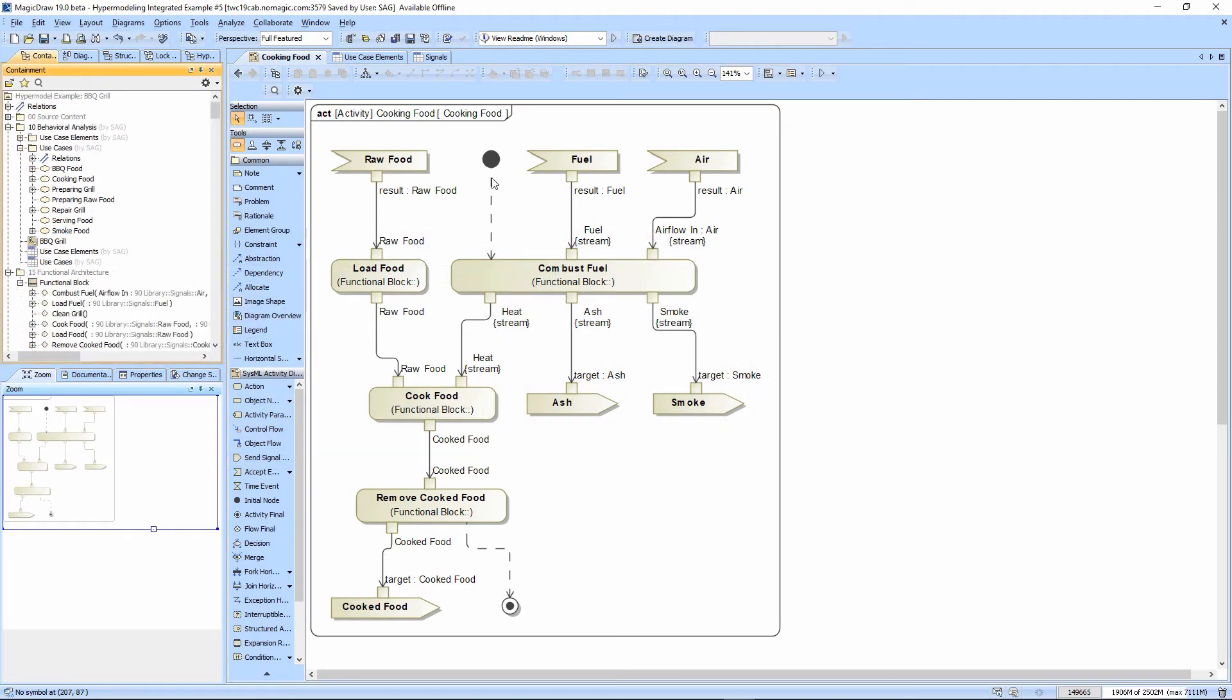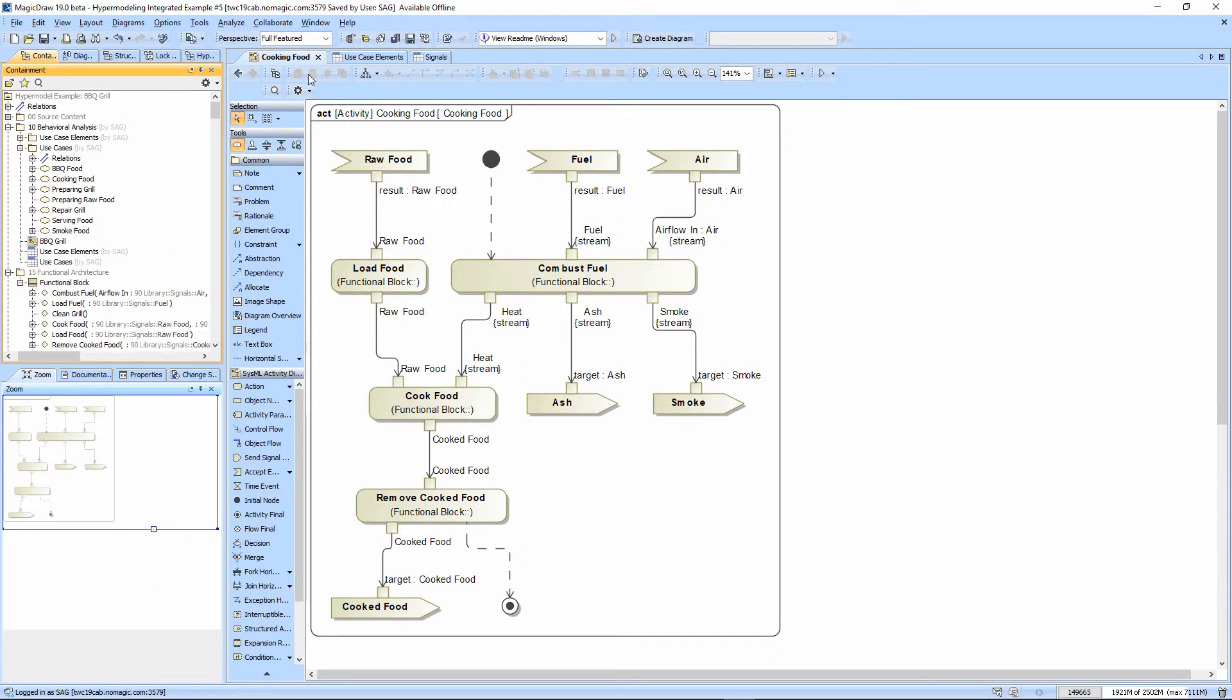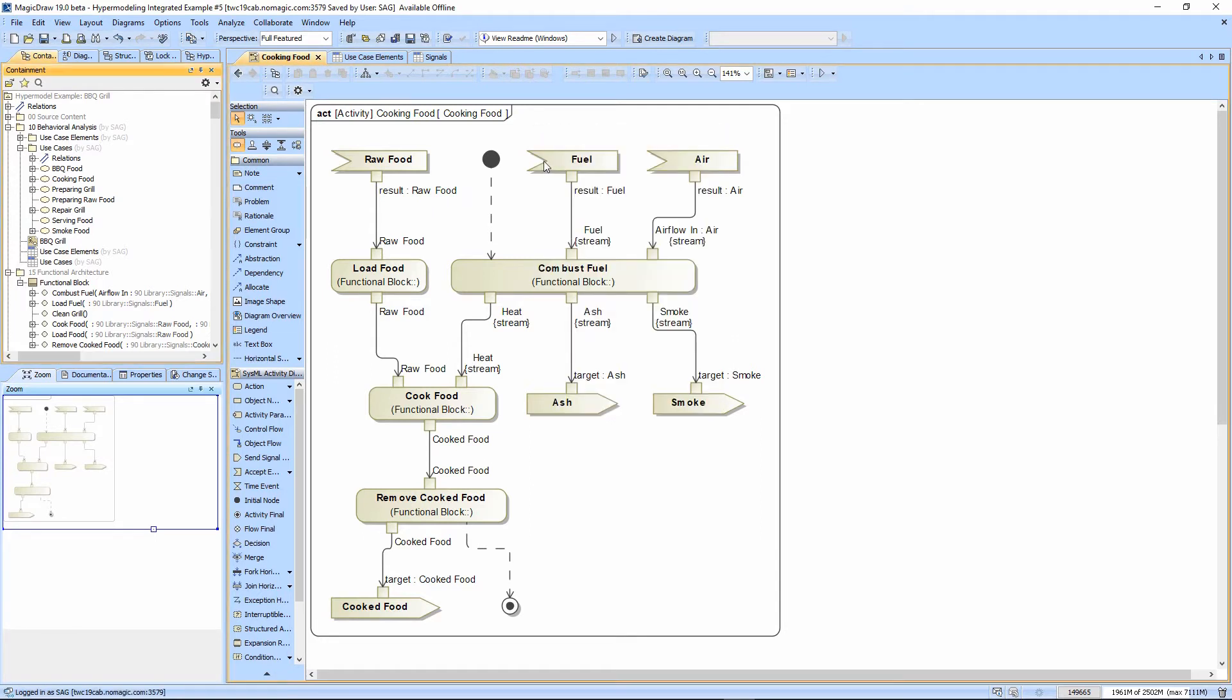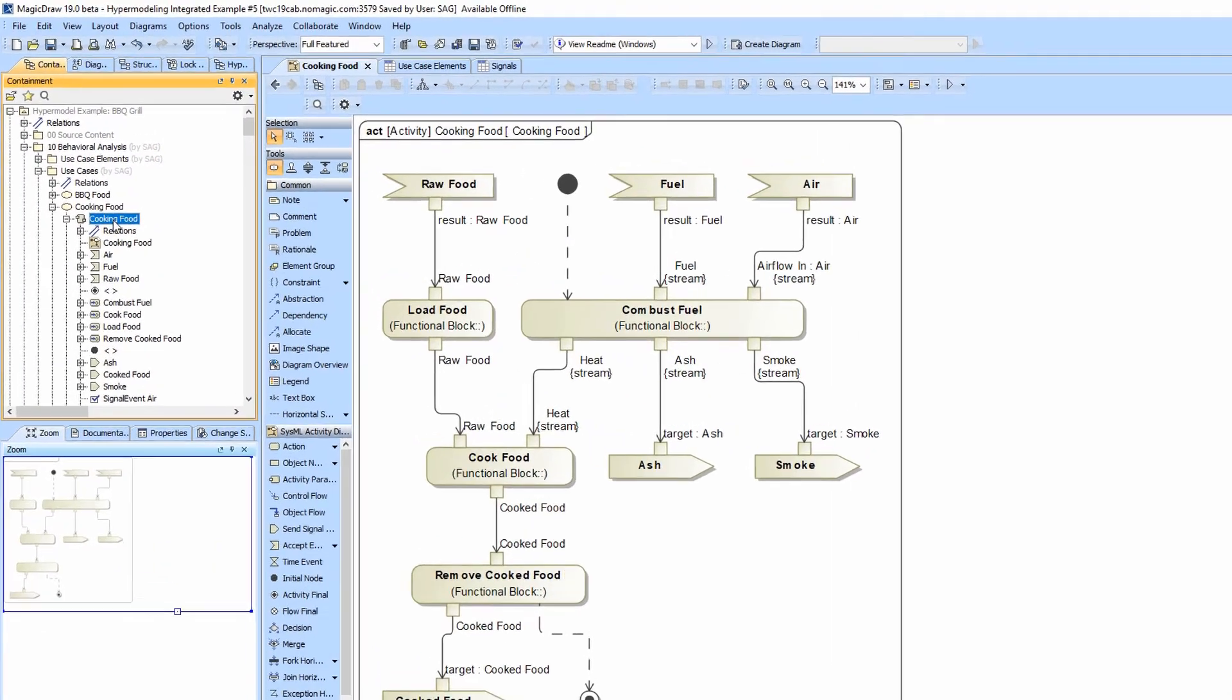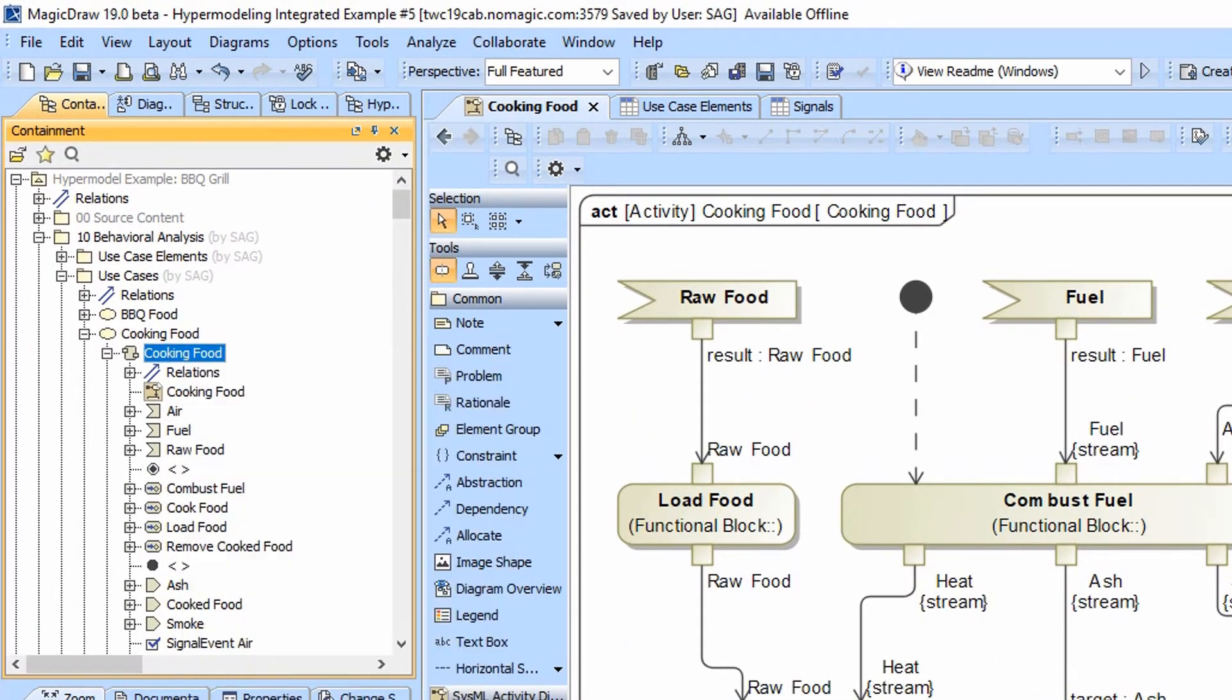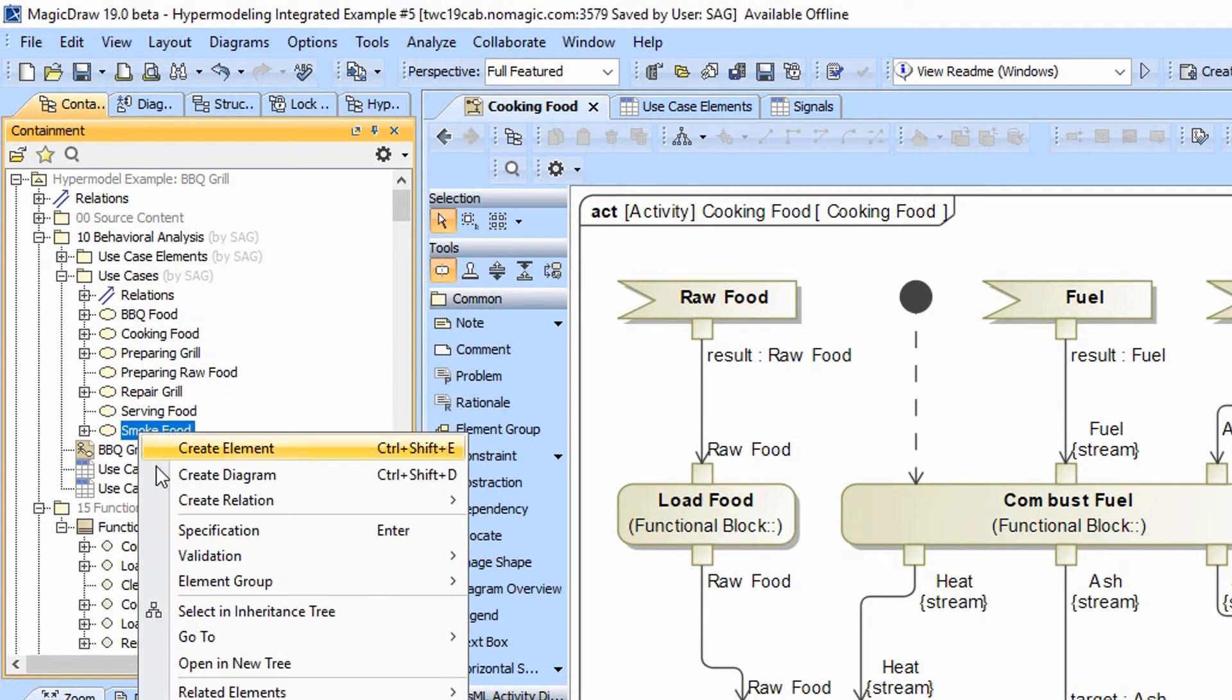Now we have a slight opportunity here to leverage our work because smoke food and cook food are almost identical. And so we're going to go ahead and we're going to copy the cook food activity diagram. So we're going to select this in the containment tree. We're going to copy the cooking food activity, which will bring everything along for the ride. And we're going to paste this onto smoke food.